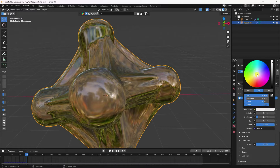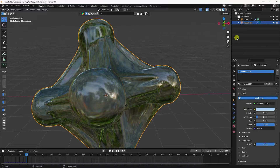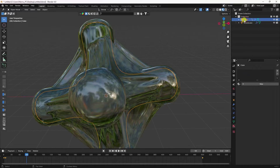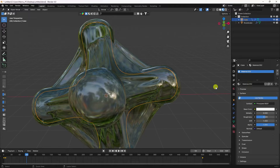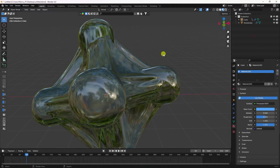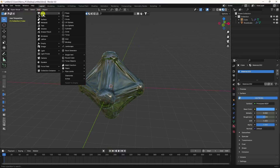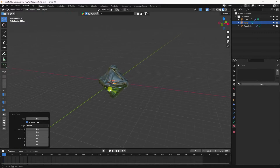For the cube, change the color to a light blue. Then create a new material for the cube and change the color from white to dark blue.